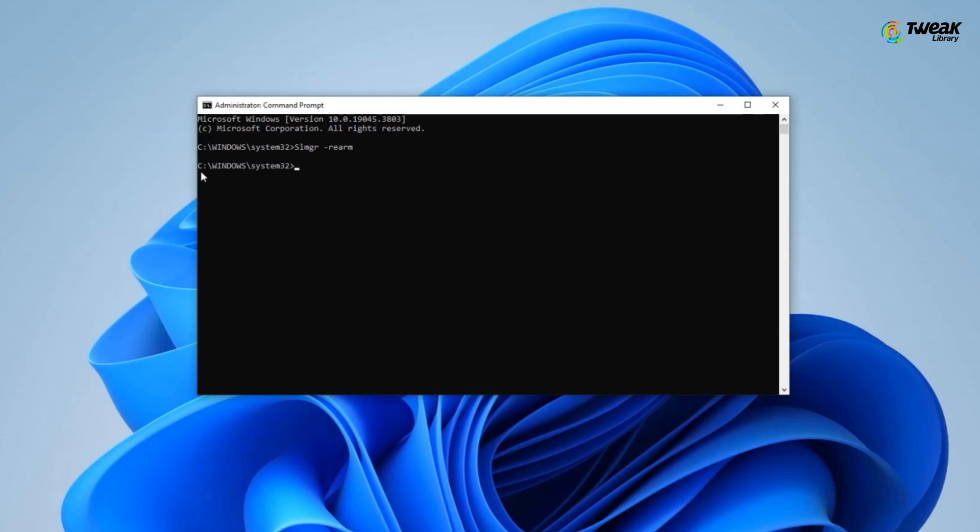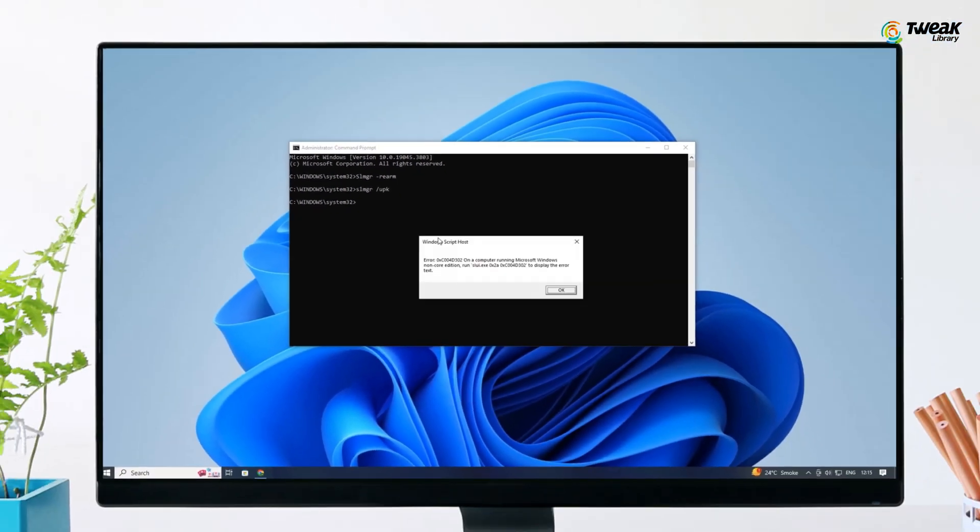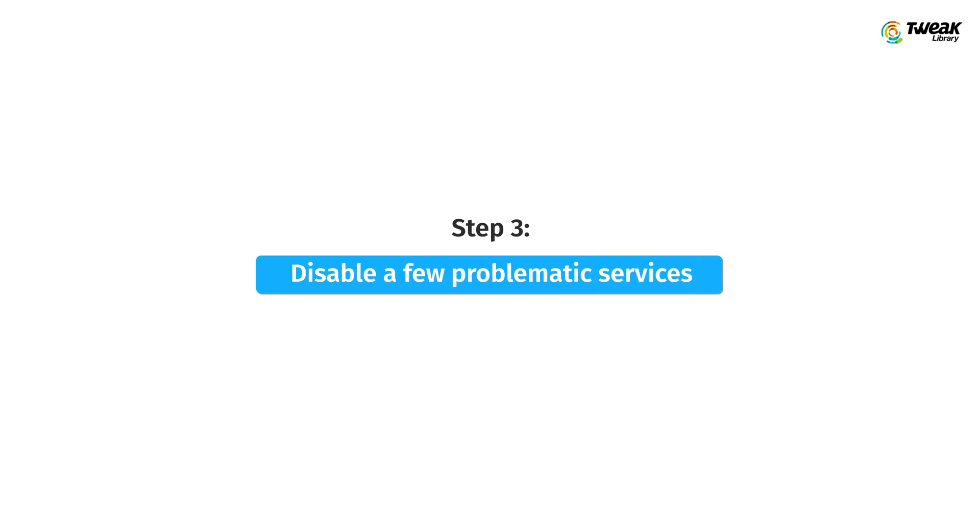Now check, your problem should be fixed. If the above command doesn't work, you can try entering slmgr space forward slash upk. If you still face your Windows license will expire soon error on your computer, then try this method.